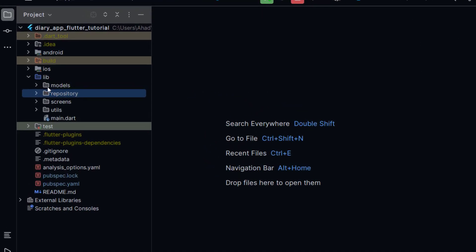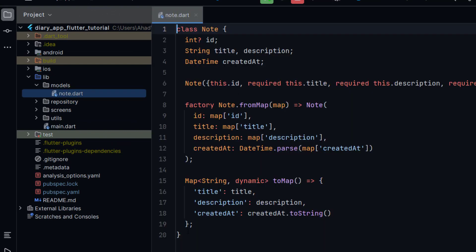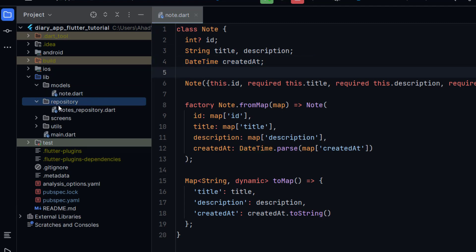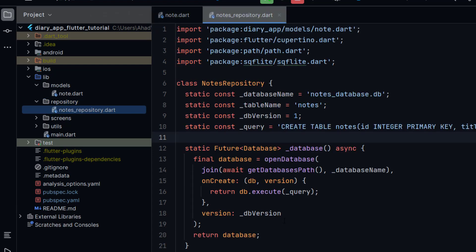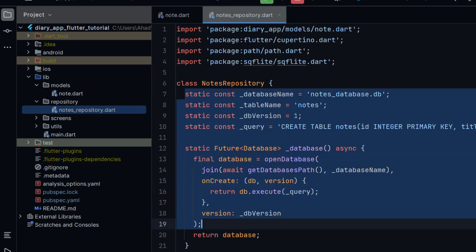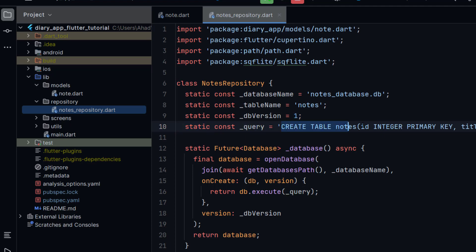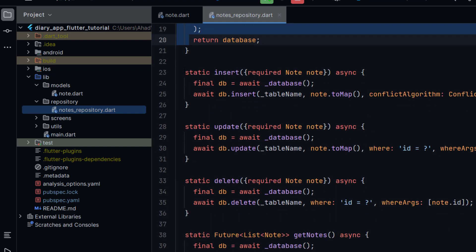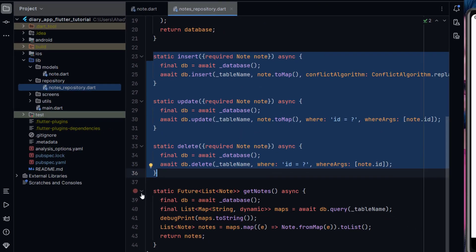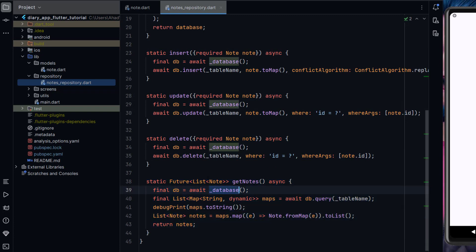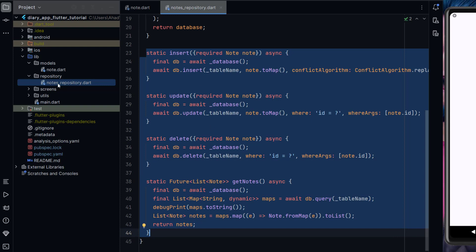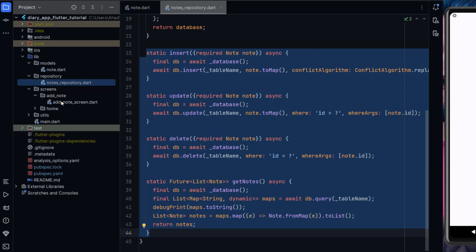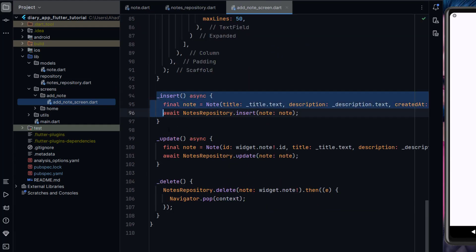Let me show you our project files. There is a models folder — inside models there is only one Note model, which includes ID, title, description, and created-at datetime. Next is the repository — here we are using SQLite, with database name, table name, version number, and a query to create the table. There are functions to insert, update, and delete a note, plus a getNotes function. Currently we are calling these functions directly from our screens.